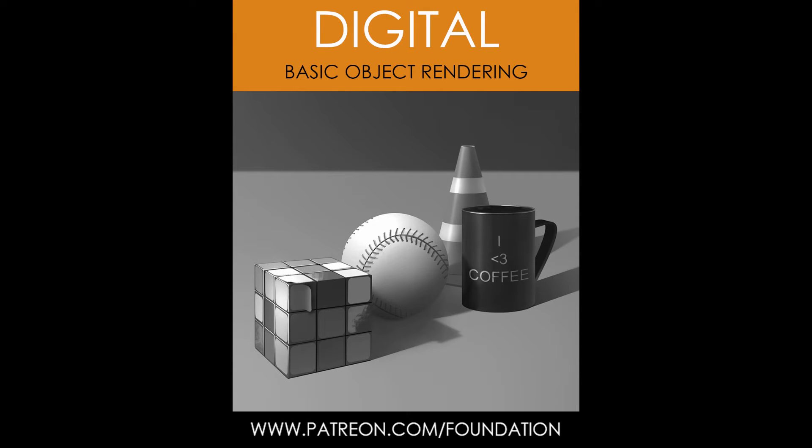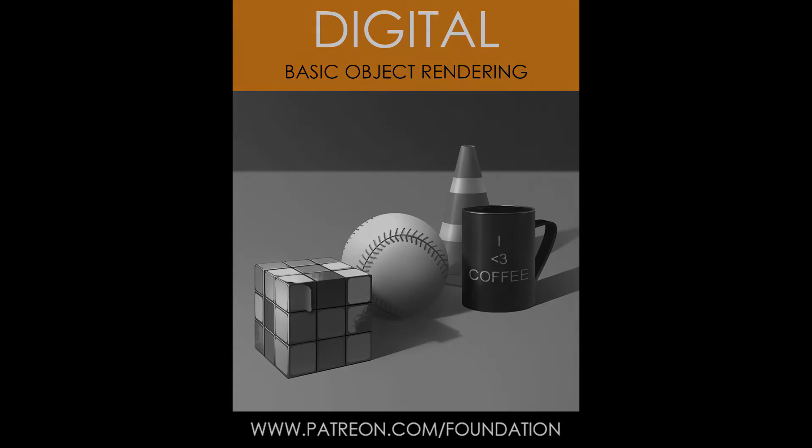Hey everyone and welcome to another term of the Foundation Patreon. My name is Matthew Zickery and I'm here today with John Park and Daniel Park. Today I'm going to walk you guys through continuing on matte surface rendering.